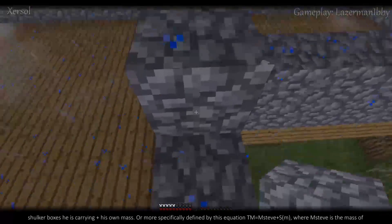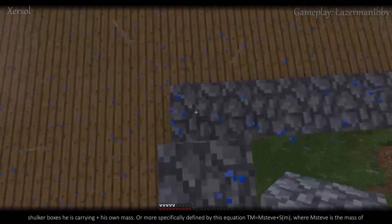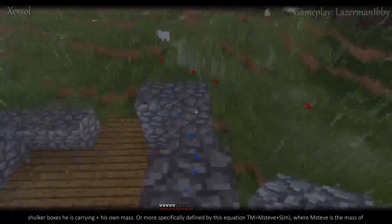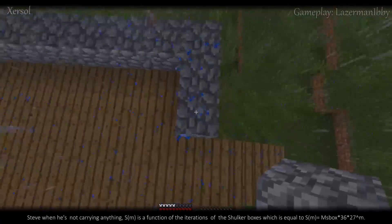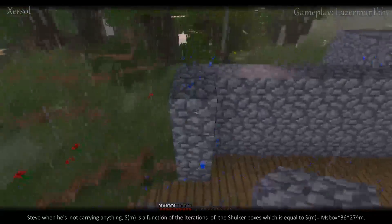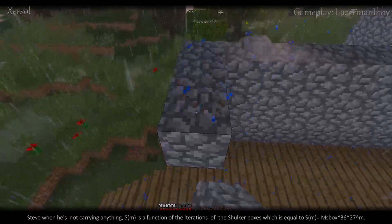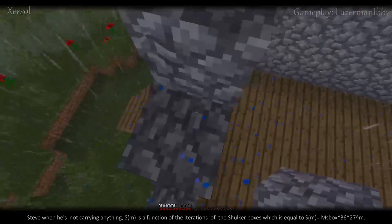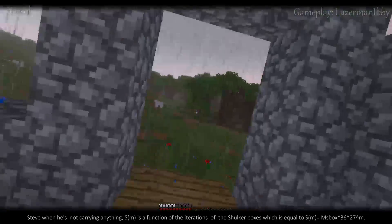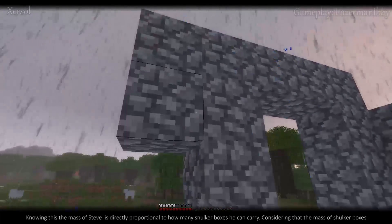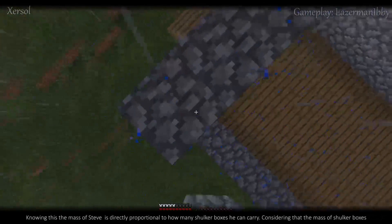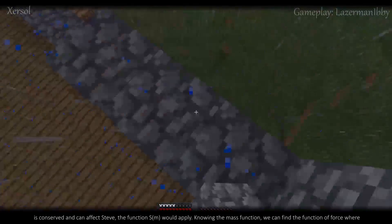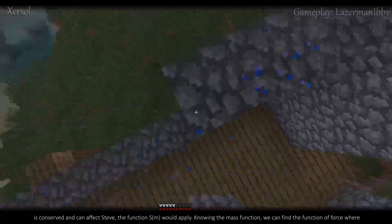His mass would directly relate to how many shulker boxes he is carrying plus his own mass. More specifically, this is defined by the equation t(m) = mass of Steve + s(m), where mass of Steve is his mass when not carrying anything, and s(m) is a function of the iterations of shulker boxes, equal to s(m) = mass of a shulker box × 36 × 27^m. Knowing this, the mass of Steve is directly proportional to how many shulker boxes he can carry, and if the mass of shulker boxes is conserved and can affect Steve, the function s(m) applies.